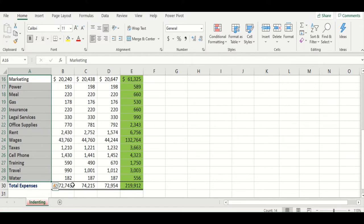We do this with the indent button and it's found in the home tab under the alignment group in the ribbon menu system.